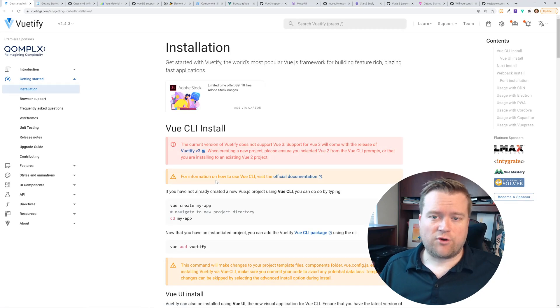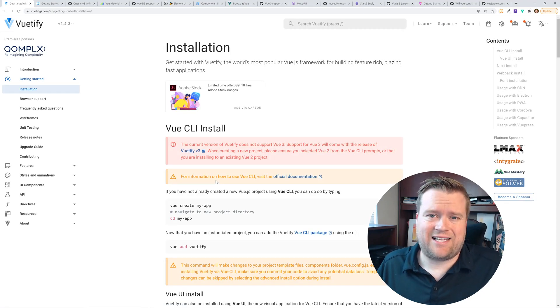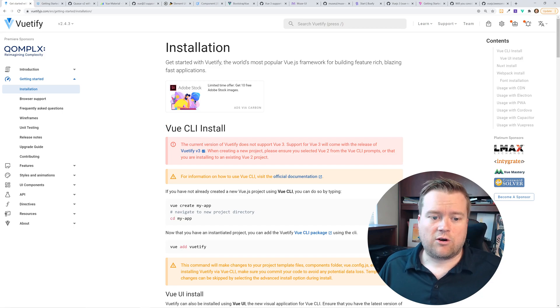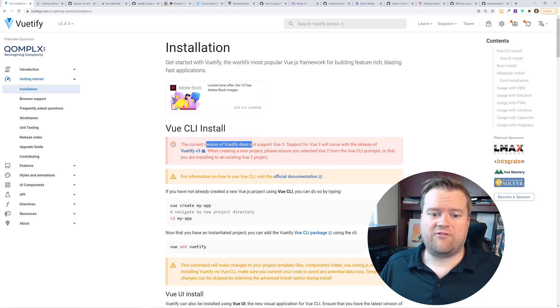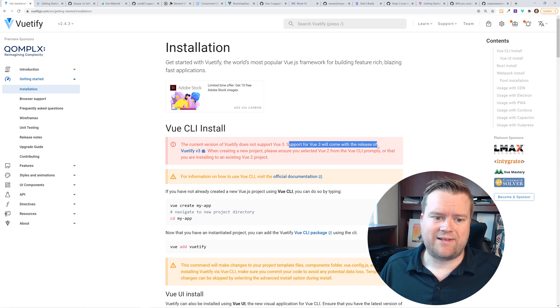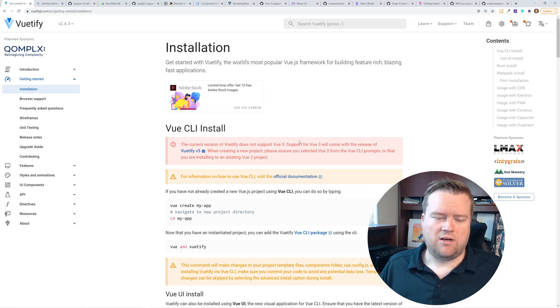But as for Vue 3 compatibility, as soon as you go into the installation guide, you can see right away, the current version of Vuetify does not support Vue 3. Support with Vue 3 will come with the release of Vuetify 3. When creating a new project, please ensure you select Vue 2.